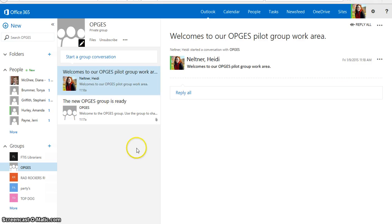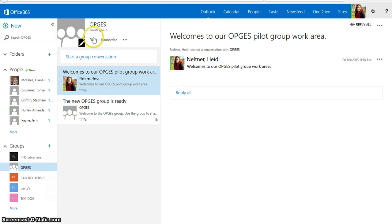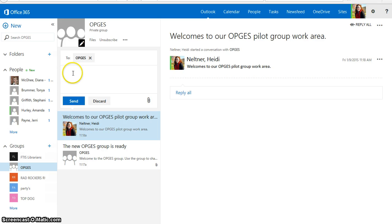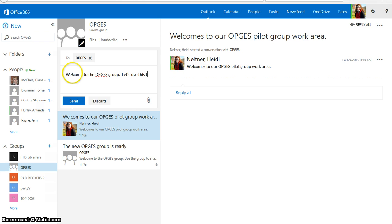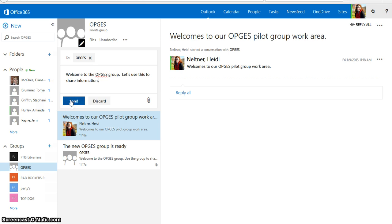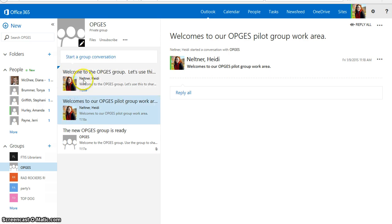Once your group has begun, you can do a number of things, including start a conversation, and it will send any conversation items to their inbox. Or you can share files. So to start a group conversation, you're just going to press Start Conversation, and type your message. And that will send that message to everybody's inbox, and it will also keep a record of it here in my groups area.